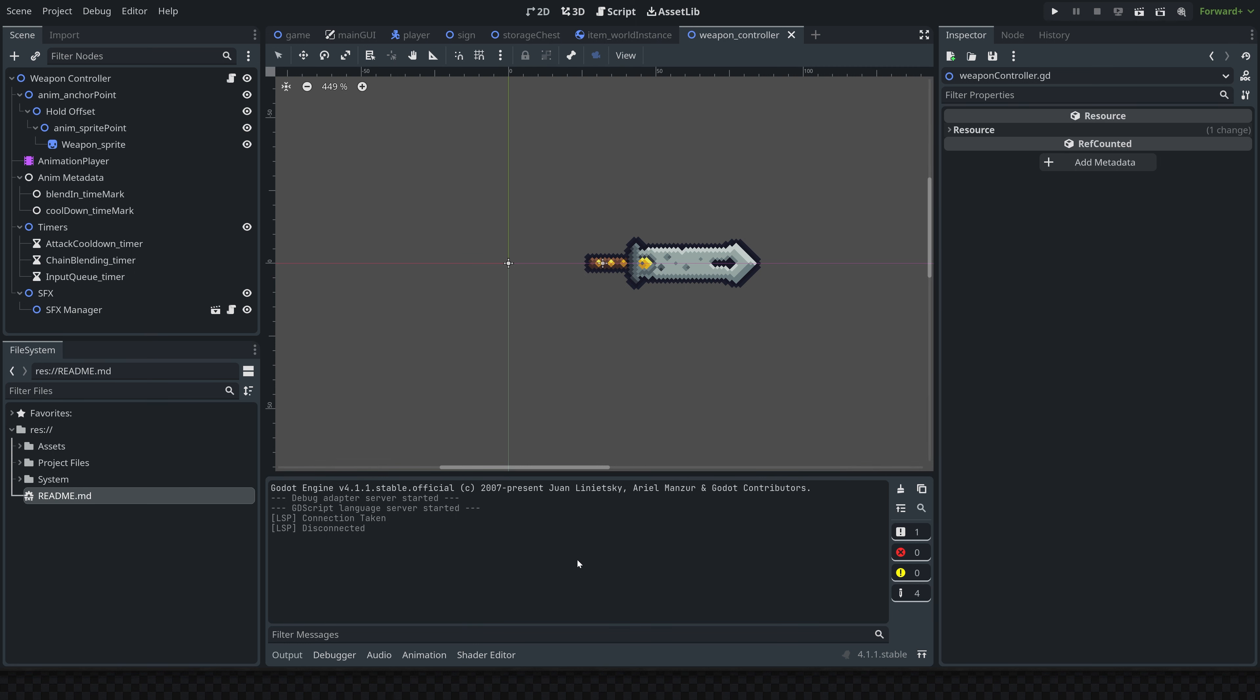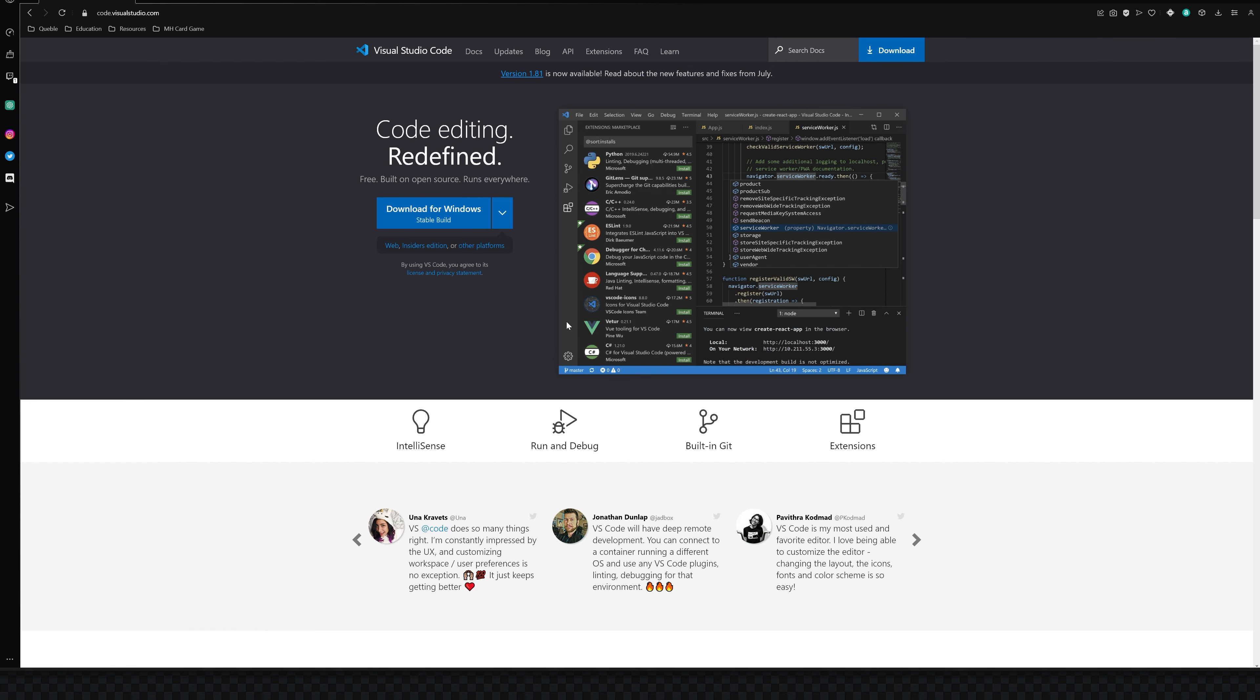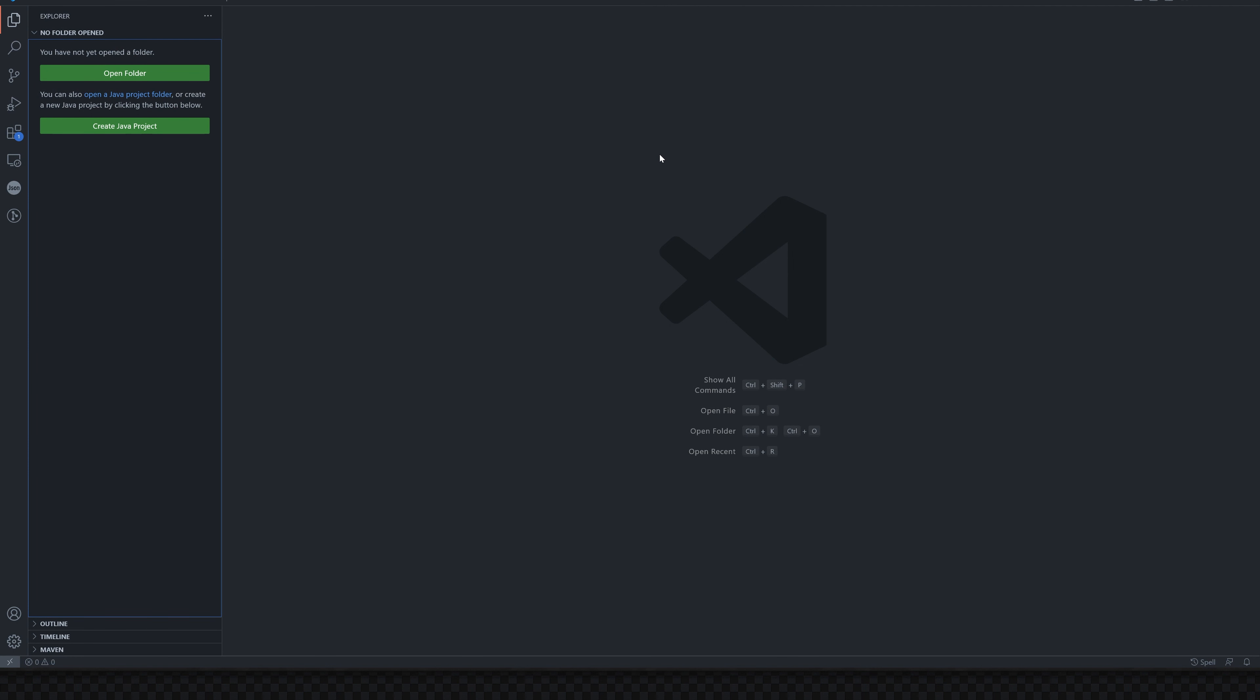So first thing we need to do is install VS Code or Visual Studio Code. If you don't already have it installed, you can just go to code.visualstudio.com and download it from there. Once you have it installed, you can go ahead and open it up.